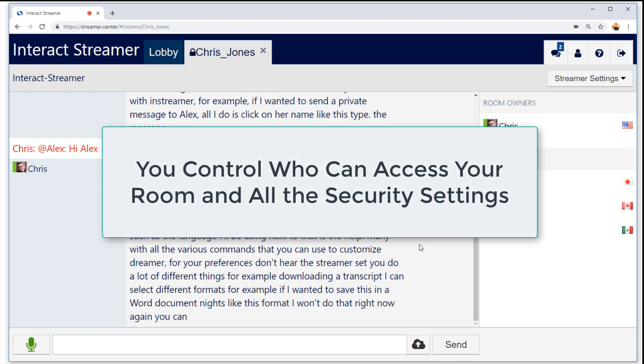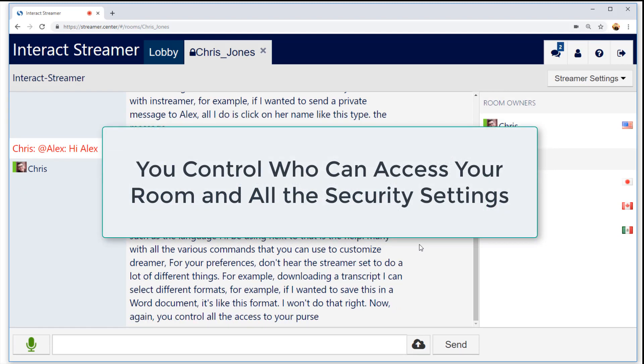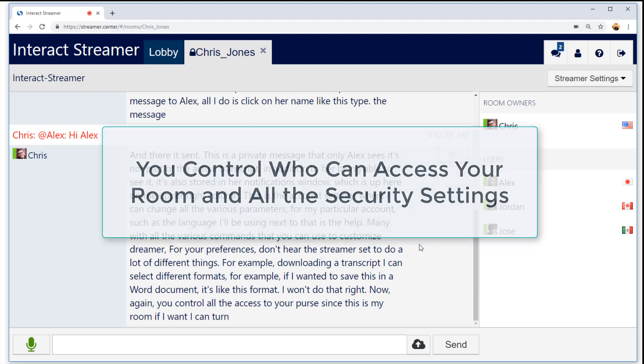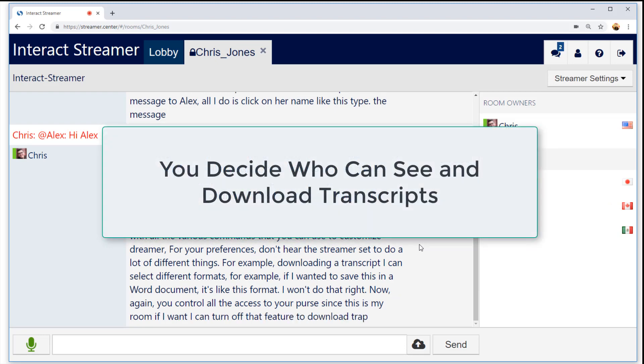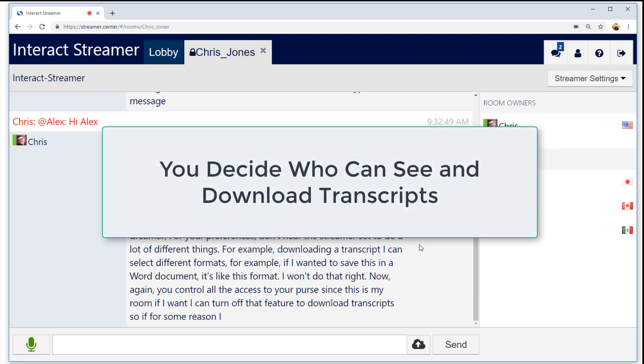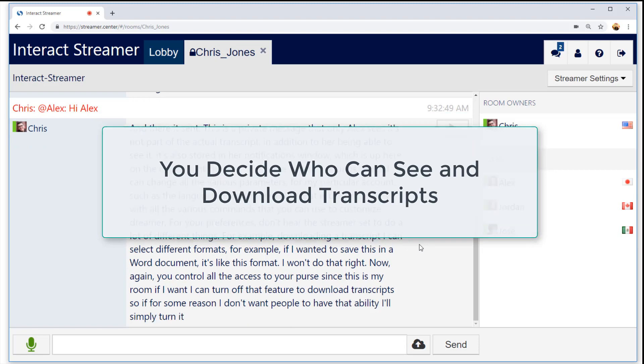Again, you control all the access to your particular room. Since this is my room, if I want, I can turn off that feature to download transcripts. So if for some reason I don't want people to have that ability, I'll simply turn it off.